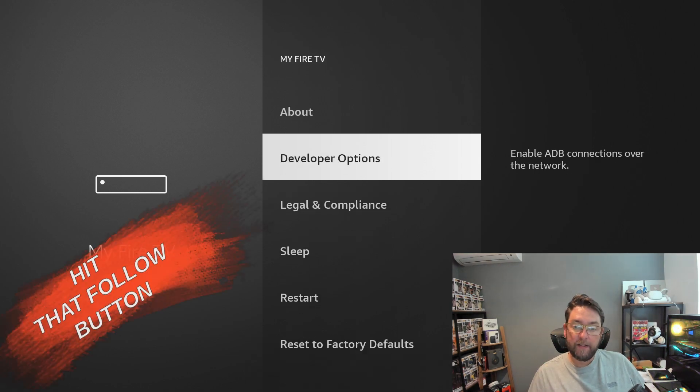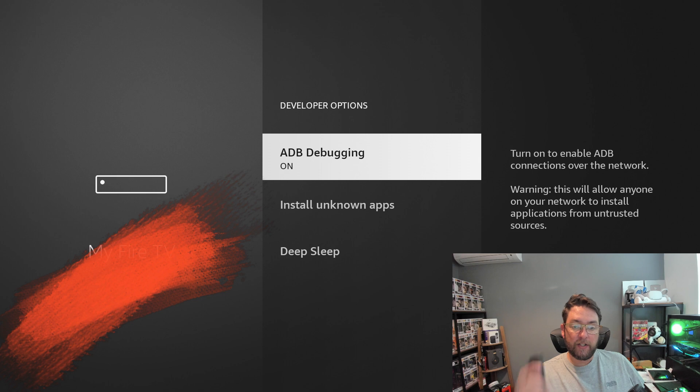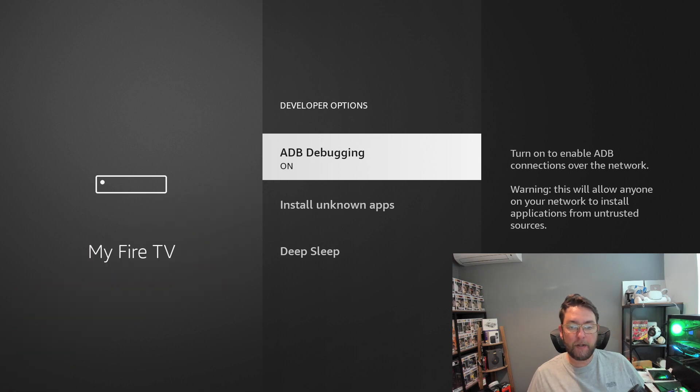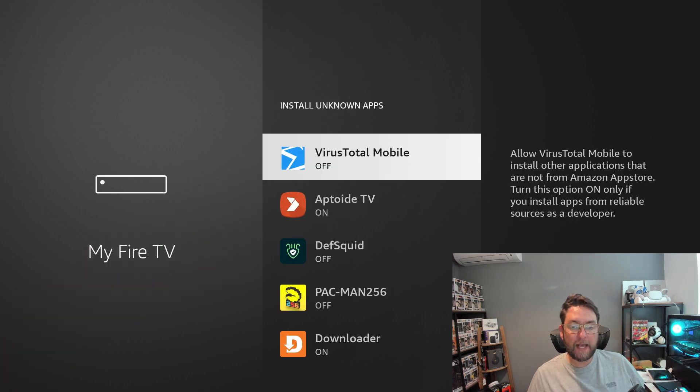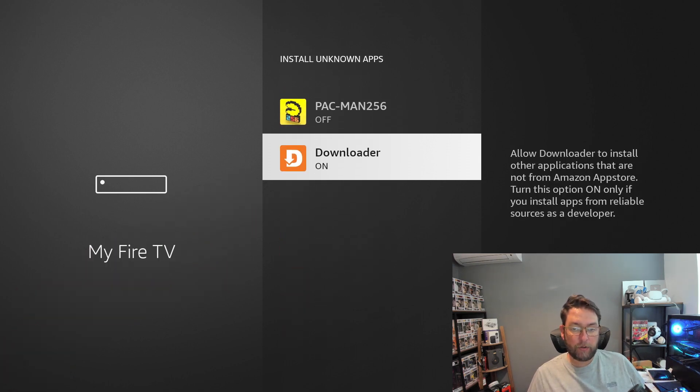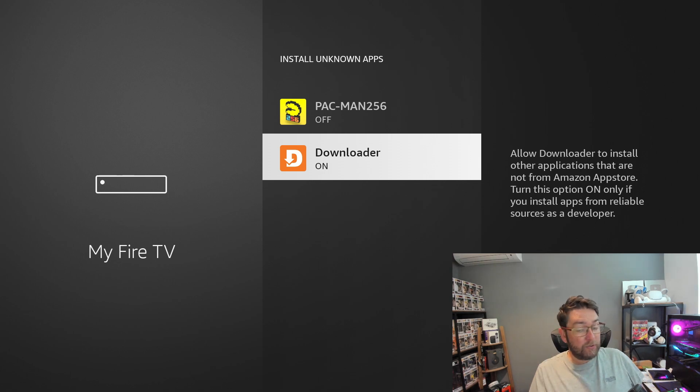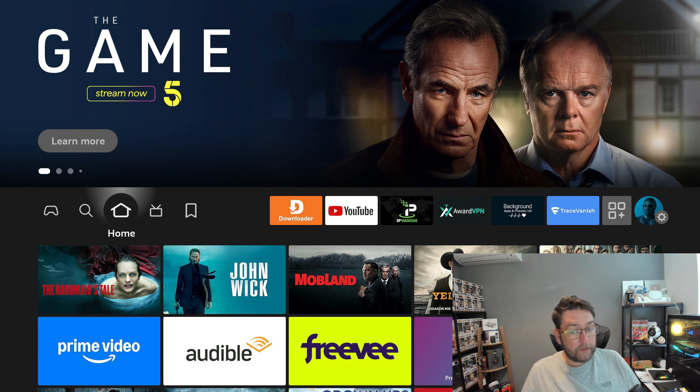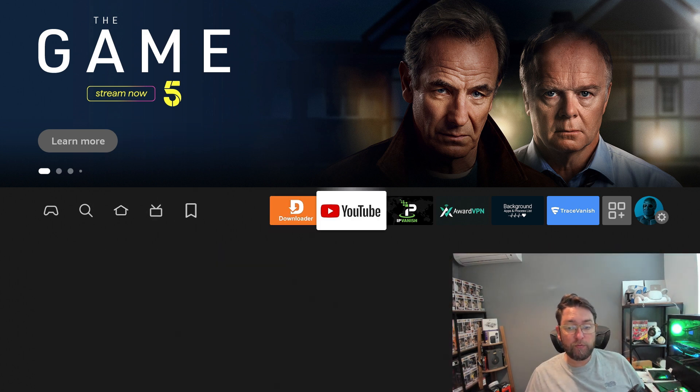Click that, open it. You're going to turn on ADB debugging and you're going to click on Install Unknown Apps and you're going to turn it on for Downloader. Get that turned on for Downloader and now it's ready to install those apps from an external source.